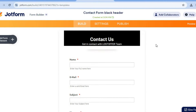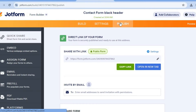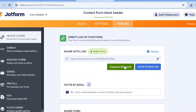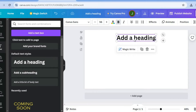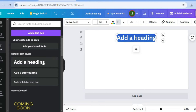For now, simply tap on 'Publish', then copy the link that appears by tapping 'Copy Link'. After you have copied it, go back into Canva and double-tap on the heading text until the entire text is selected.